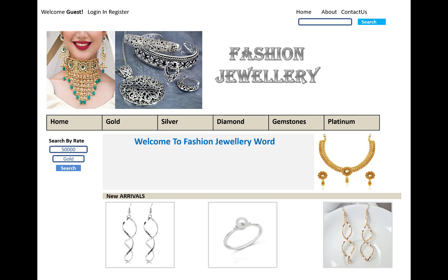First of all, I designed a prototype for the fashion jewelry shop. There are different categories like home, gold, silver, diamond, gemstones, platinum, etc. These are the categories, and the navigation menu on screen includes home, about, contact us, and a search button. All users can navigate the website and enroll by using the login and register features.